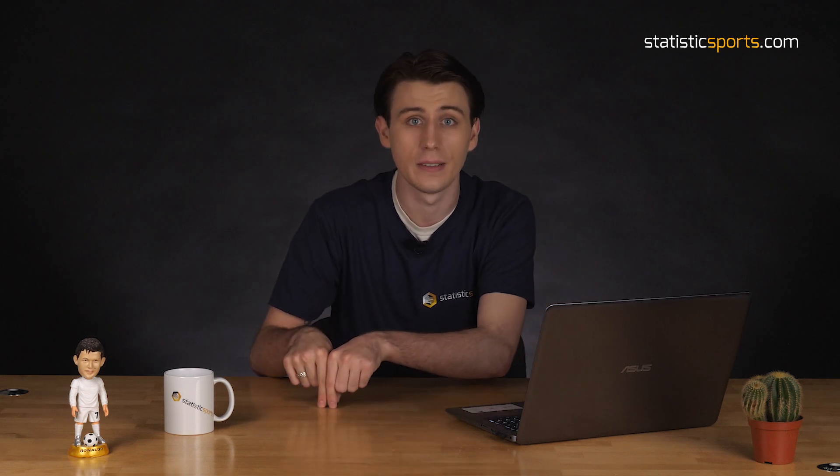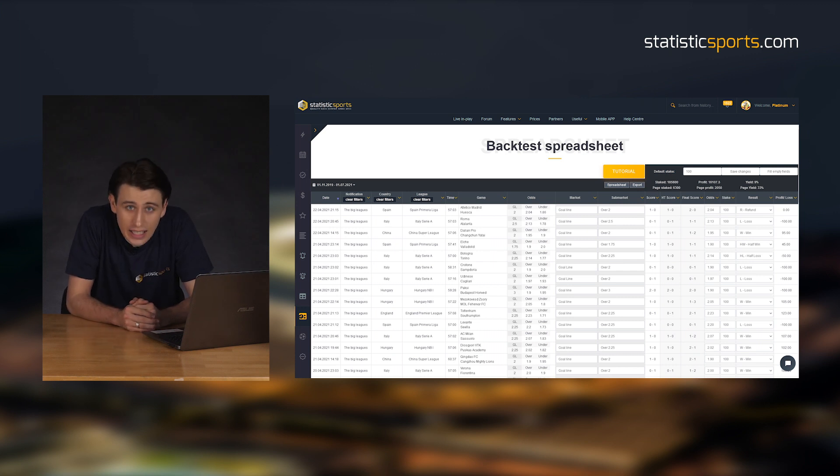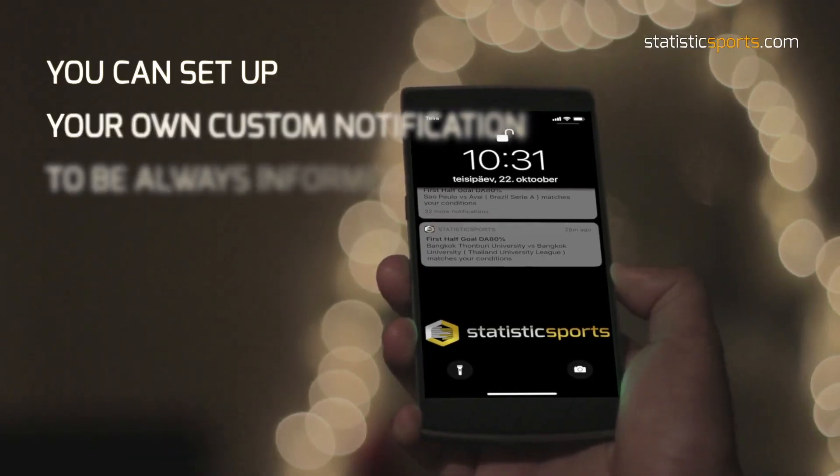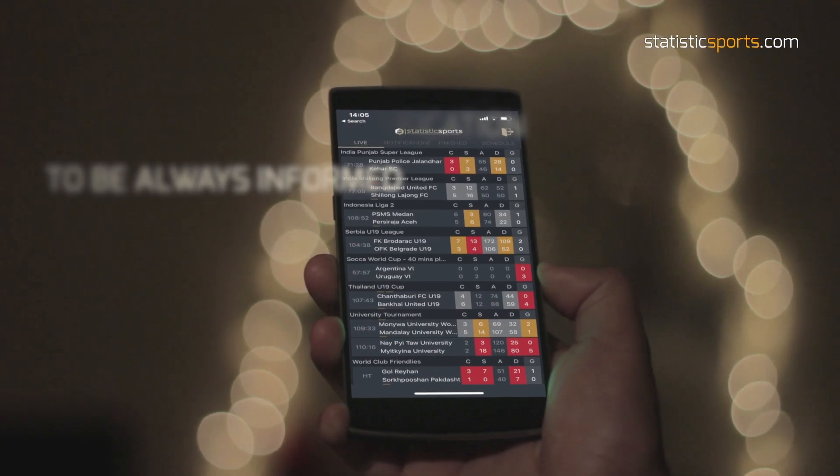That's it — the model's fixed. We will no longer be receiving notifications on those leagues, only the leagues that the model works with. Based off this model, we have about a nine percent yield since September, or roughly 16,000 euros. With Statistics Sports, you can not only use it on the desktop but on your mobile device, so no matter where you are or what you're doing, you're notified when you need to place a bet. Go ahead and download the Statistics Sports mobile app for Android or iOS so you never miss a notification.